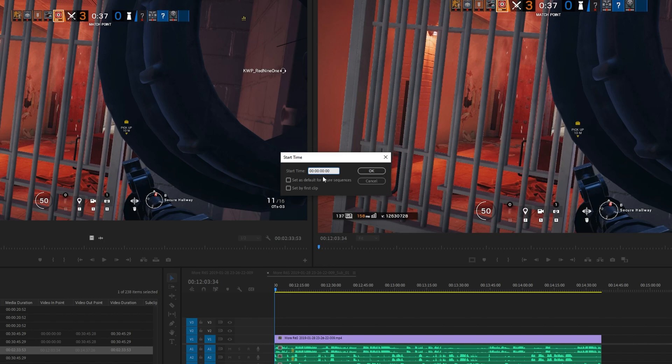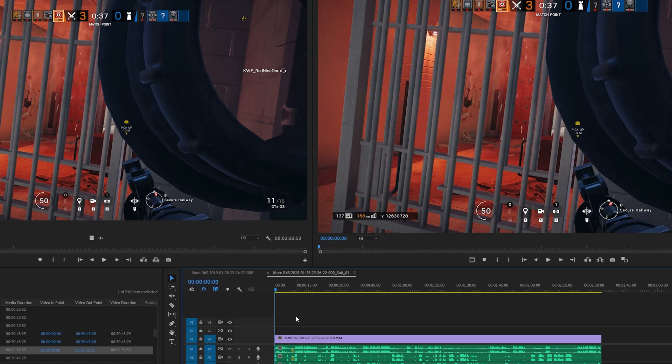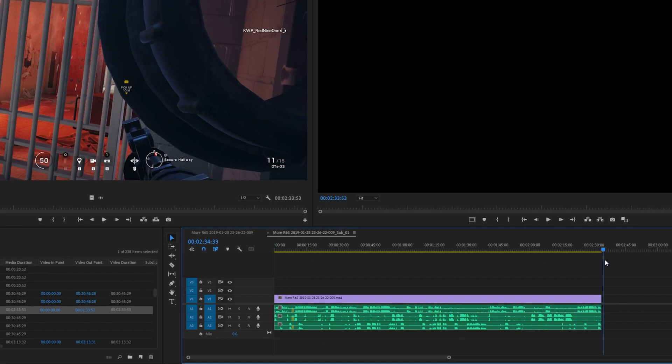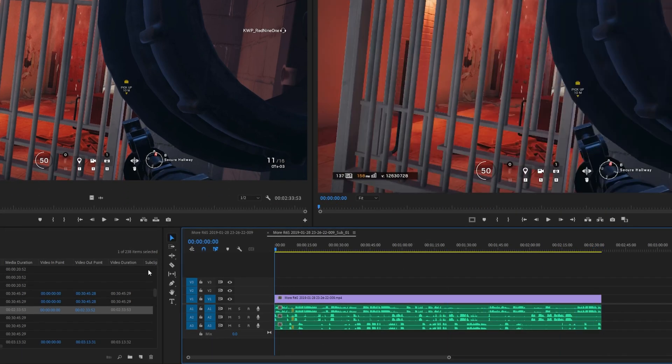And if you'd like, you can set as the default for future sequences. But for now, I'll hit OK. Upon doing so, you can now see this video is roughly 2 minutes and 30 seconds long. Whereas before, you had to do some maths from 14 minutes minus 12 X, Y, Z.